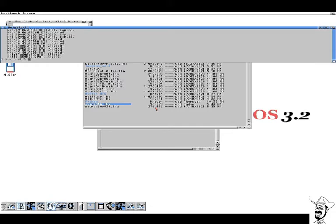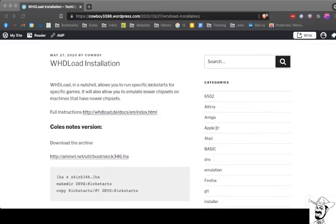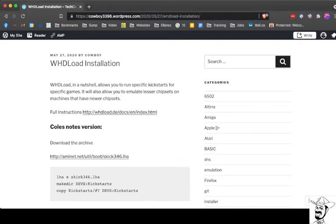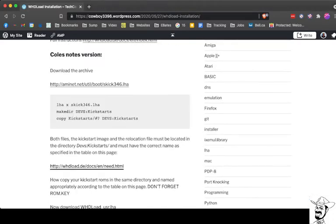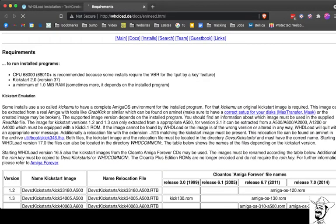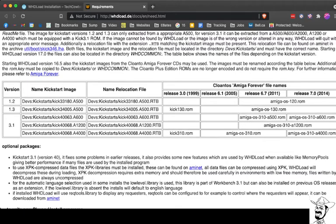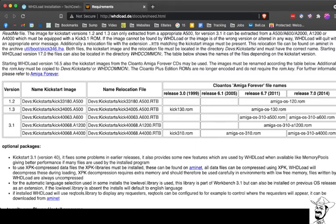So the next thing you need to do is, if you go to the WHDLoad site, and you have ROMs already, and I do. I went through the painful process of actually going to this table down here, renaming all of the files so they matched what it says on this side. So I renamed AmigaOS120.ROM to this. And make sure you don't include the .ROM extension. It's .A500 or .A600, .1200, .400. That's important.